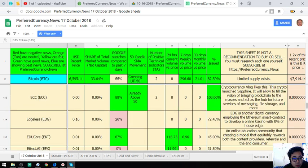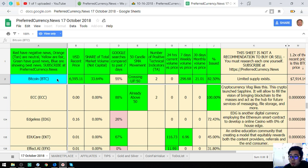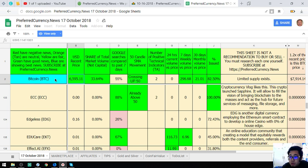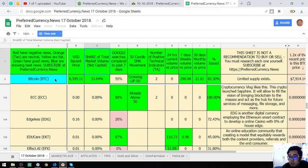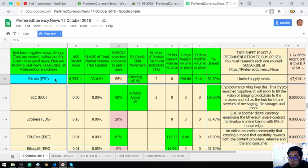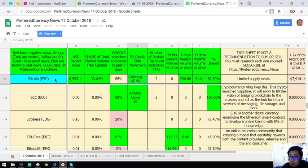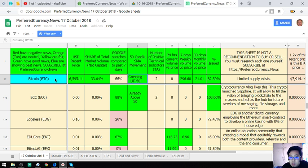Right, so these are very very nice coins. Okay, as you can see this is the price today, this is the share of total market volume, not the capital. Google searches compared to past 7 days, so 55%. The admin search, 55% in Google, the 50 candle SMA movement. Okay, and also...